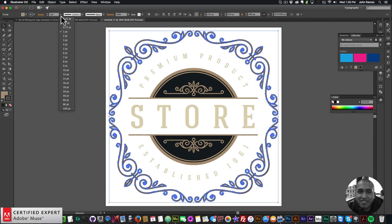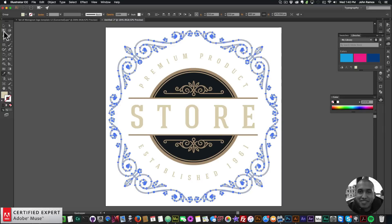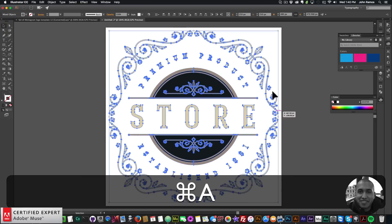The stroke weight defaults to 1, but I'm going to set it to 0.75 — I find that a little bit thinner looks nicer when it draws, though that depends on the image you're using. Now I want to set the stroke color, so I'll select the border area and then select the eyedropper tool to sample this lighter brownish, kind of beige color.